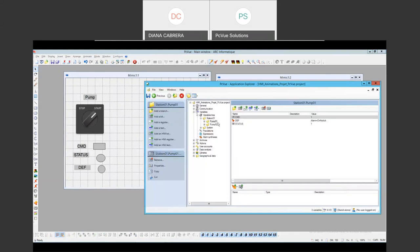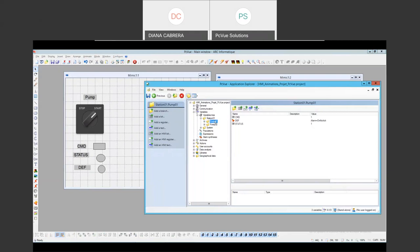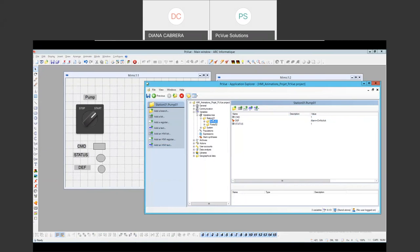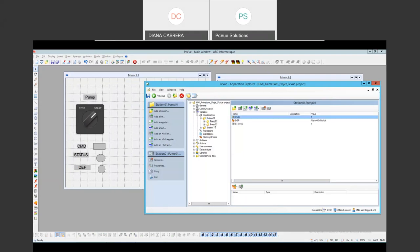I'm going to show you that here we have two pumps, but this is only for demo purposes. In real life we could have a hundred pumps, and doing it this way we are going to lose a lot of time. There is a concept in PC View called the branch concept. If you notice, I have two pumps with three variables and the termination is the same — it's just the branch that changes.